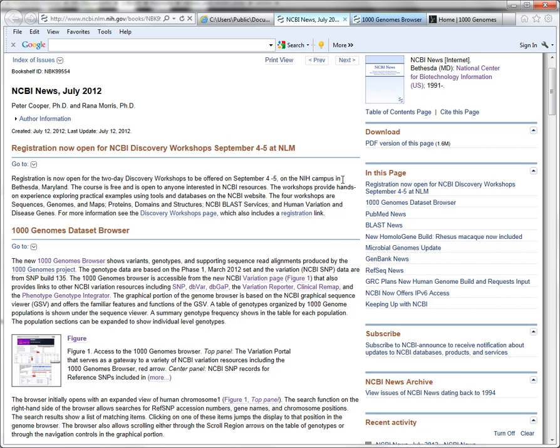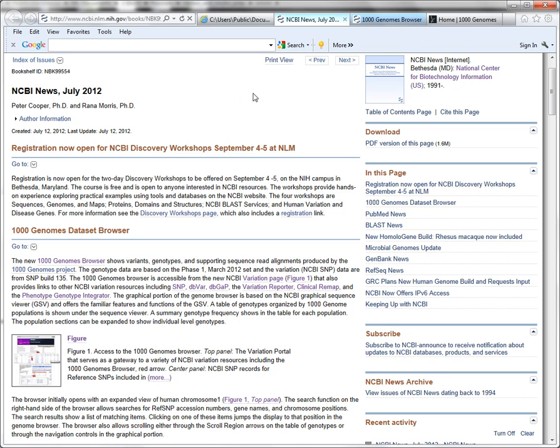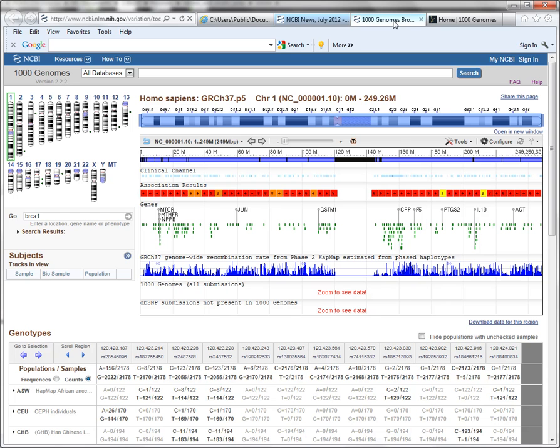You can read a description of the tool here. What I'm going to do is just click over to the browser to show you it. So, here is a browser page. This is what you're going to see as soon as you access this browser, because by default it will have a chromosomal location loaded into it.